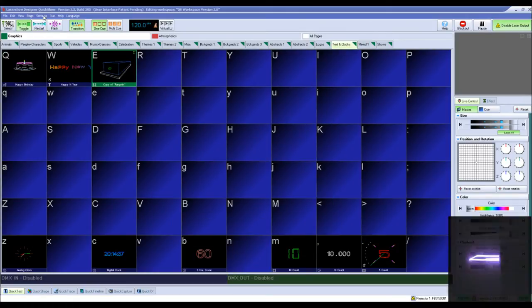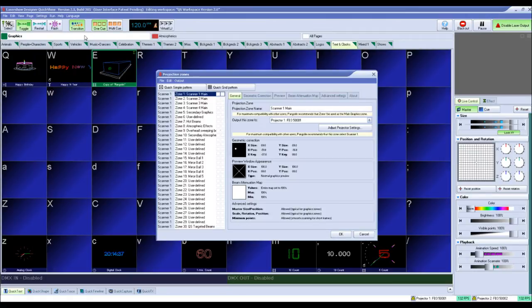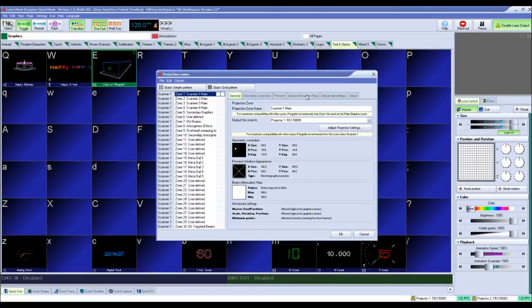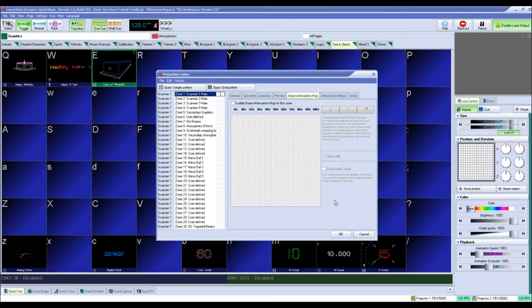To set up a BAM in QuickShow, you first go into the Projection Zone settings under the Settings button at the top of the QuickShow interface. Click the Beam attenuation map tab. A safety notice will appear for you to read. Click OK to close the notice and open the BAM settings.